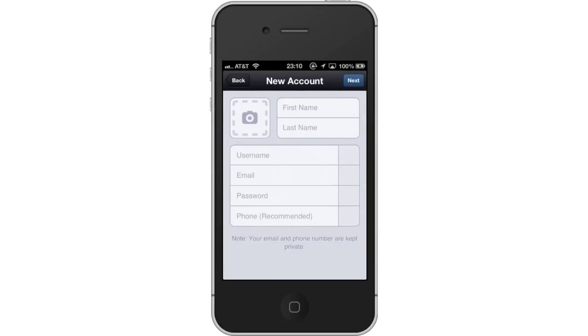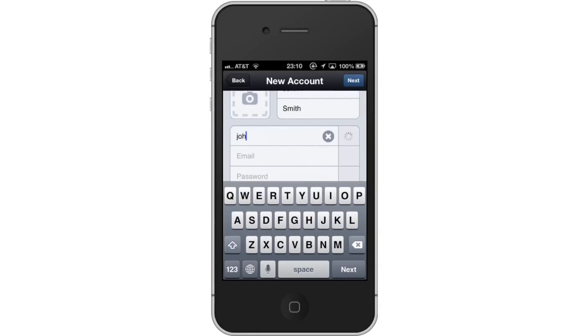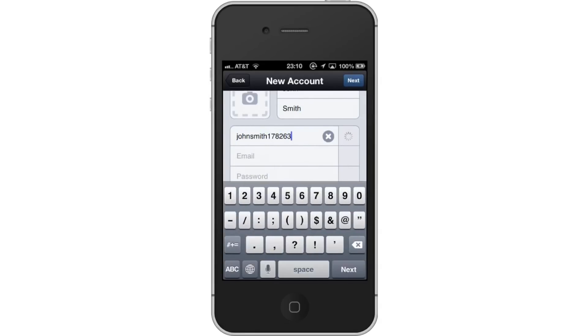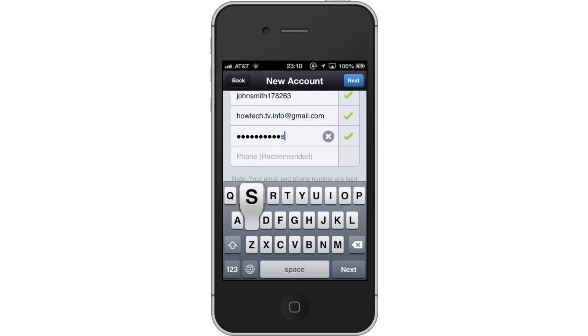Then, enter your information. You will enter your name, username, email, password, and phone number, which is optional. Then, tap Next.